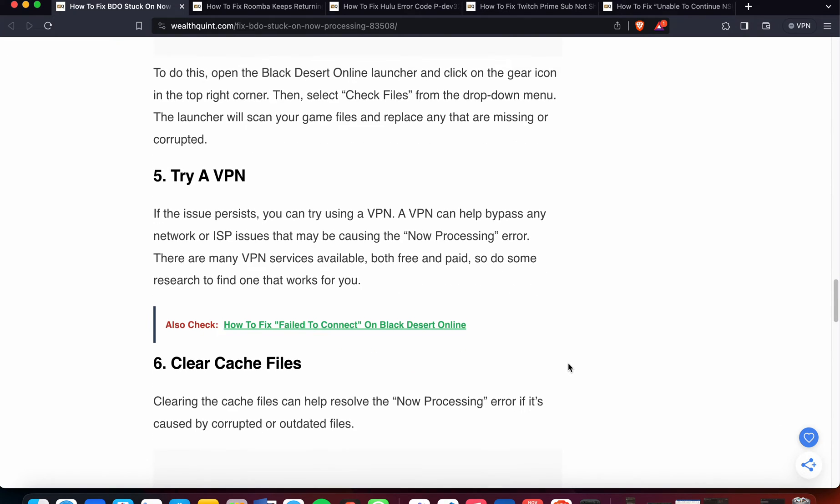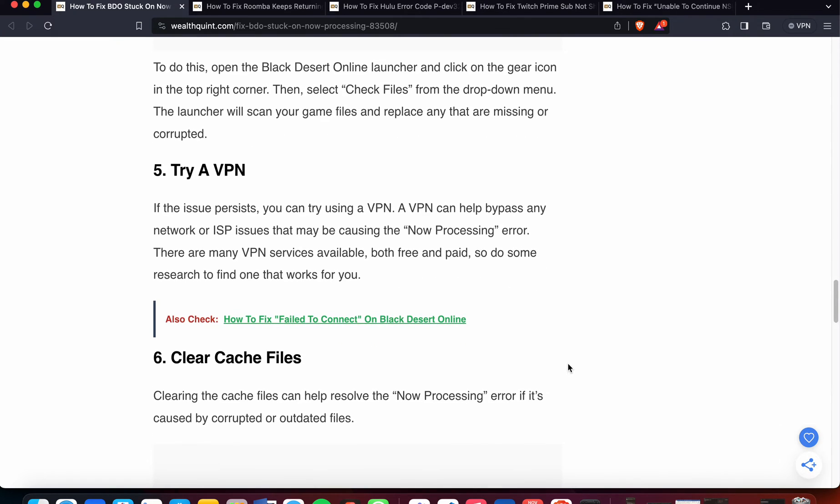The fifth option that you can try is VPN. If the issues persist, you can try using a VPN. A VPN can help bypass any network or ISP issues that may be causing the now processing error. There are many VPN services available, both free and paid, so do some research to find the one that works for you.